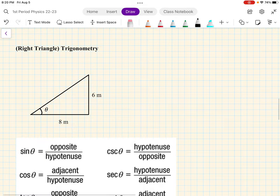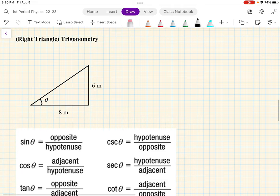All right, we move on with part two. Now we're going to look at trigonometry, or more precisely right triangle trigonometry, because that's the one we use for physics — at least for our class.